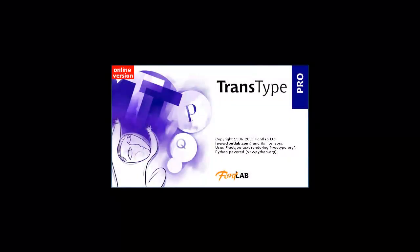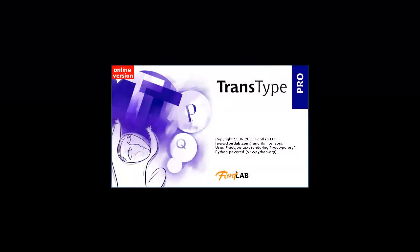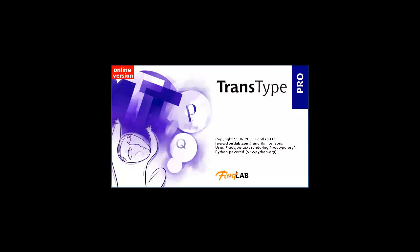Hi, this is Jimmy the Font Meister and I'm here to tell you about the new TransType Pro online font conversion tool.